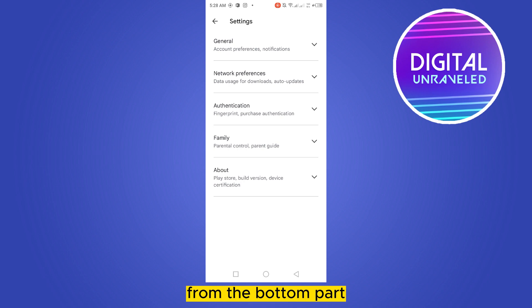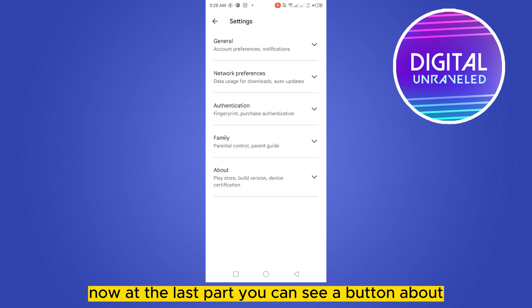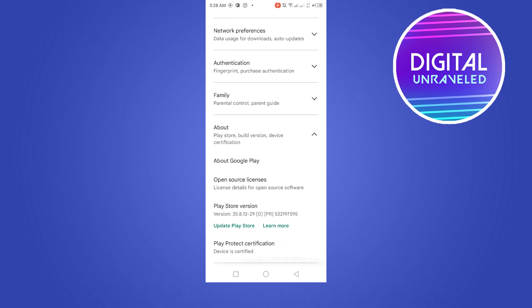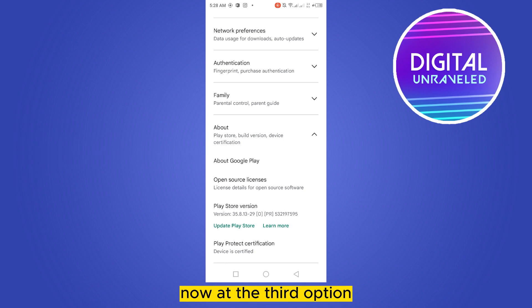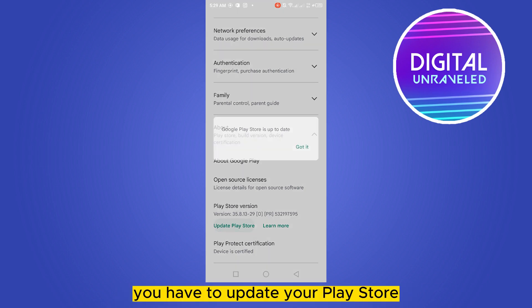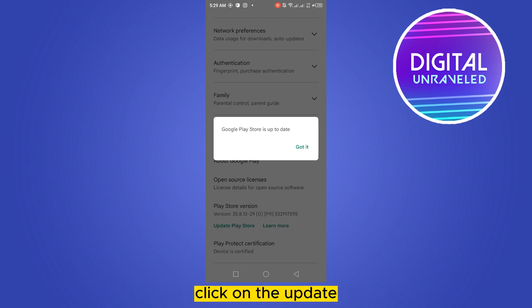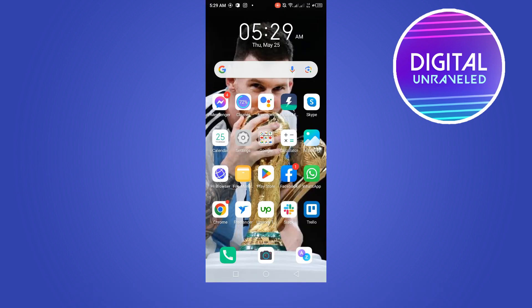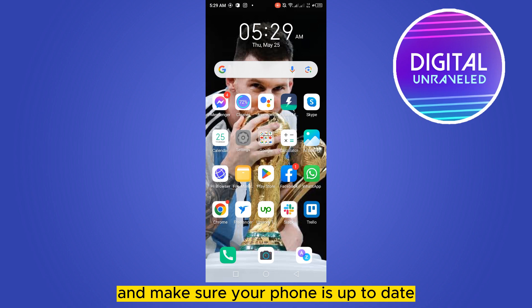From the bottom part, at the last section, you can see an 'About' button — click on it. At the third option you can see 'Play Store version'. You have to update your Play Store, so click on the update button. You can see that my Google Play Store is now up to date.